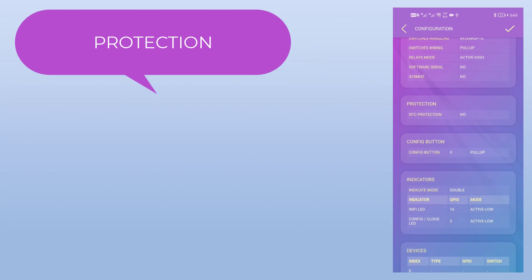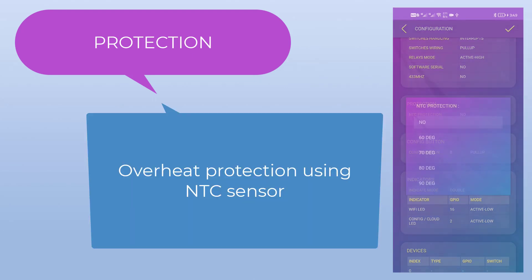In protection, we can set the max safe temperature for the unit, and use a NTC sensor to manage the protection.